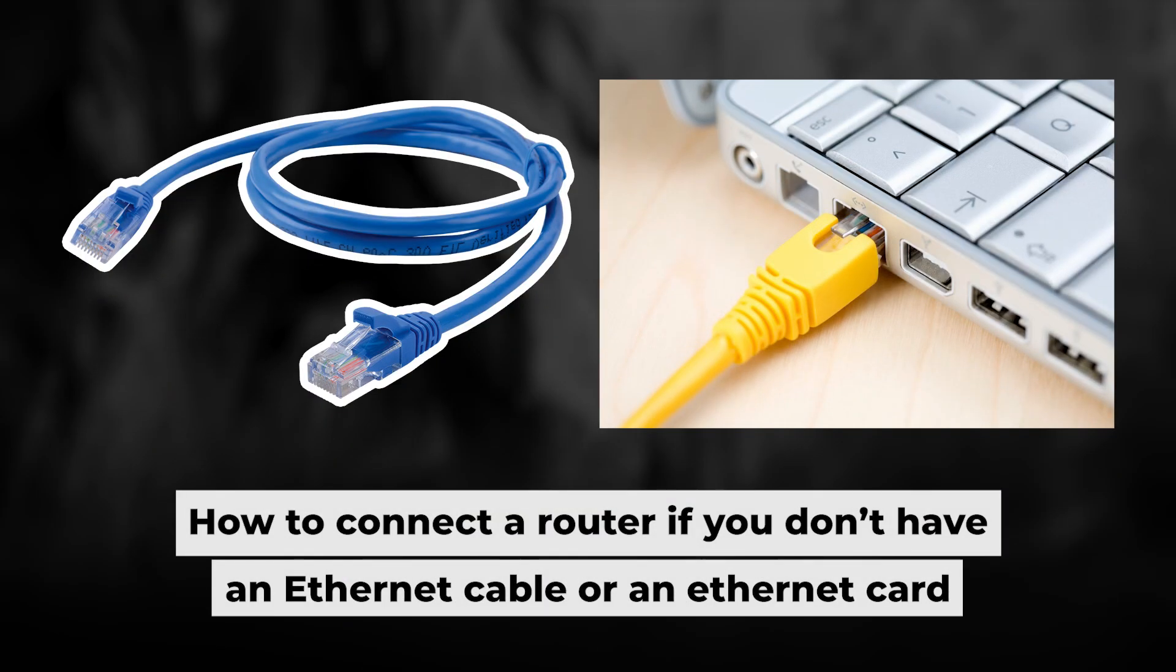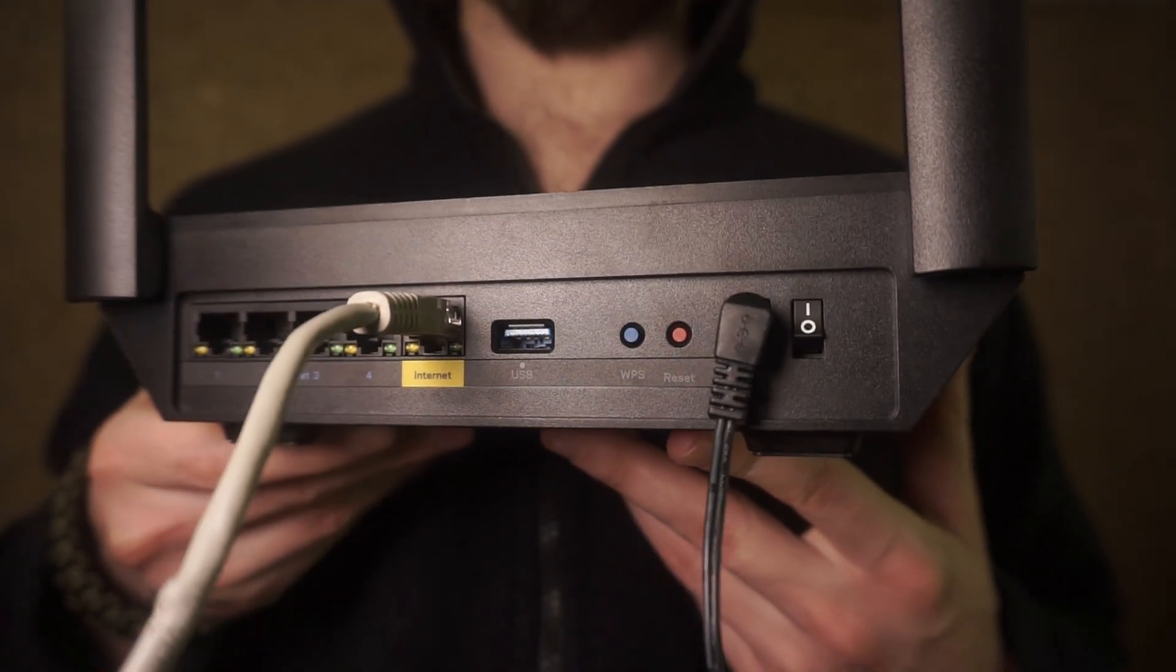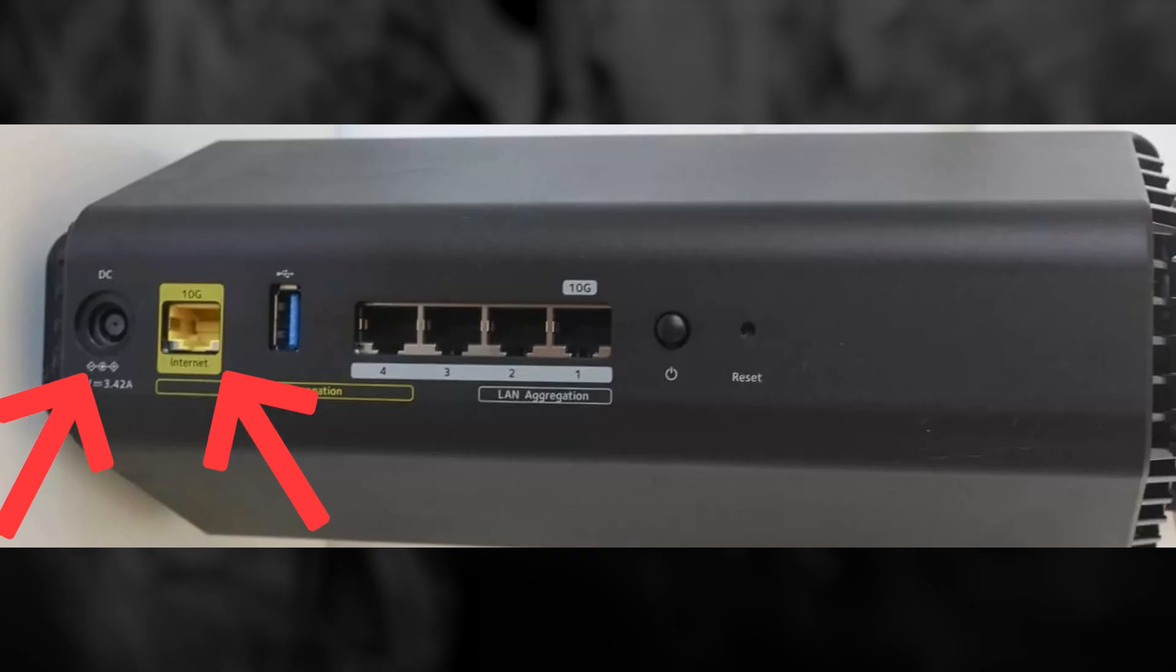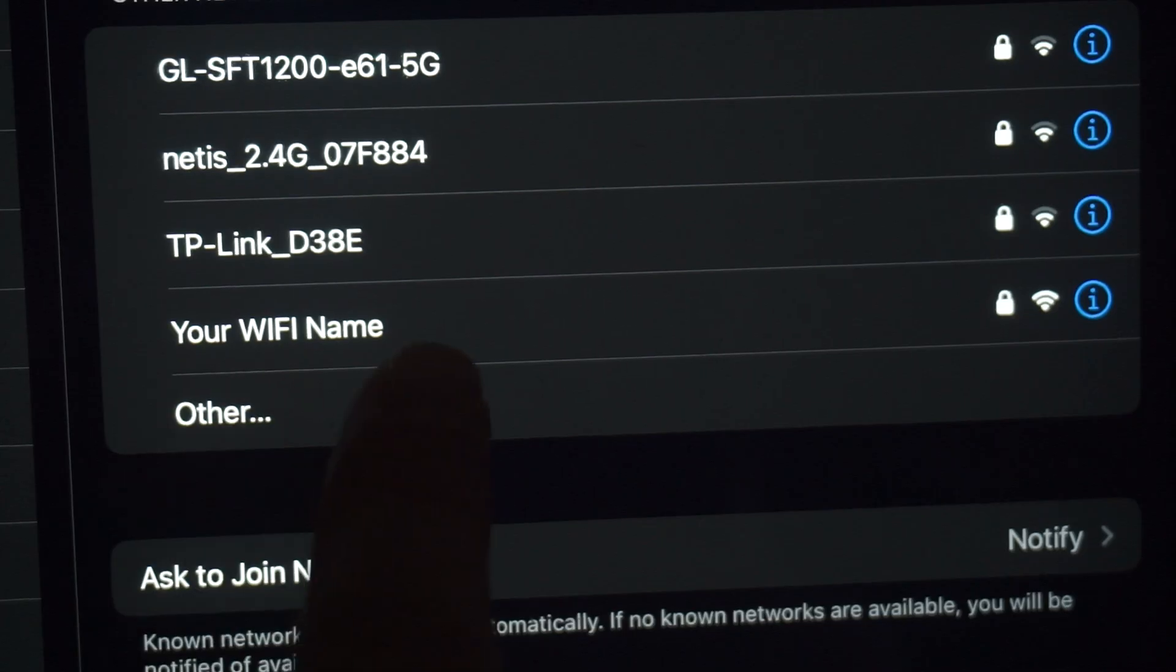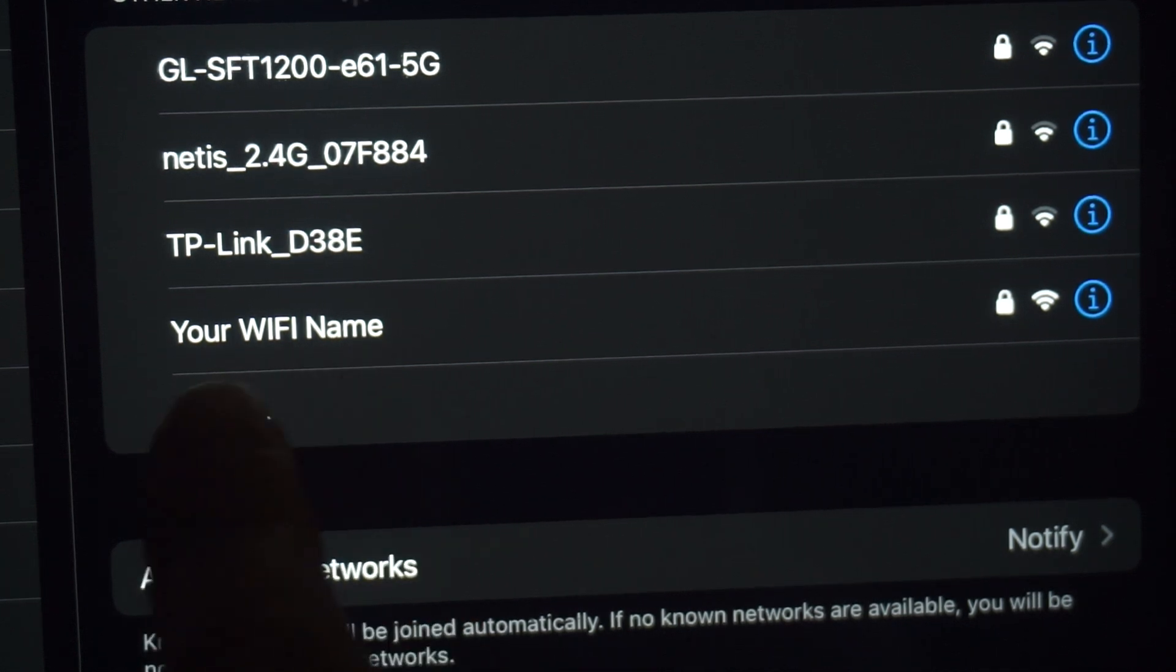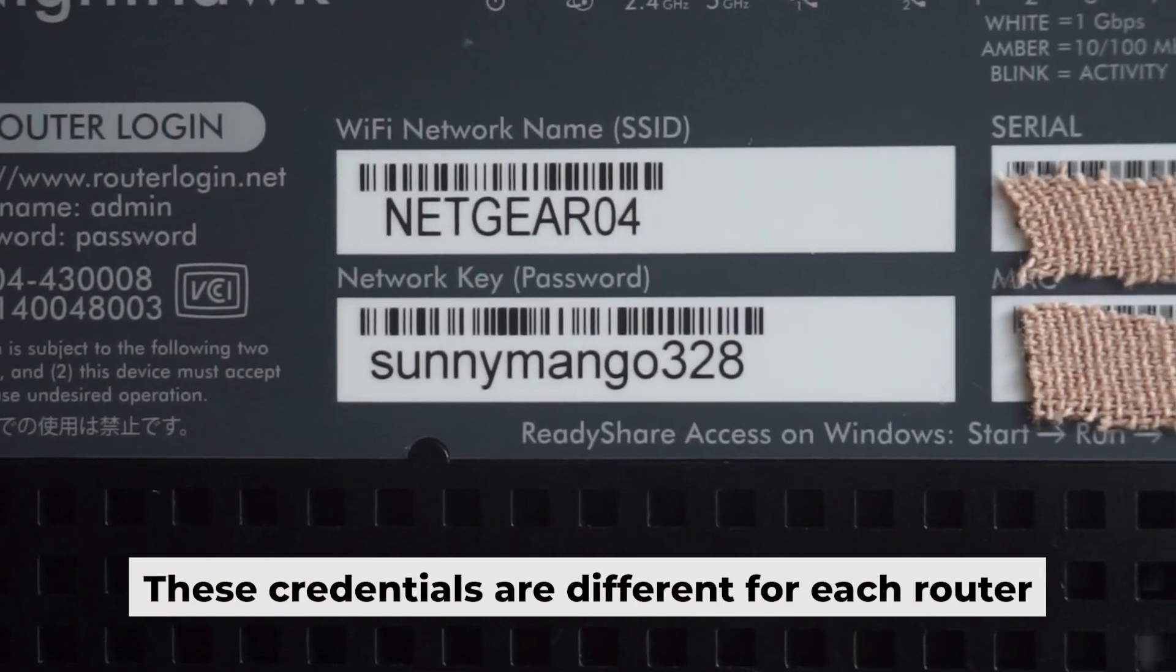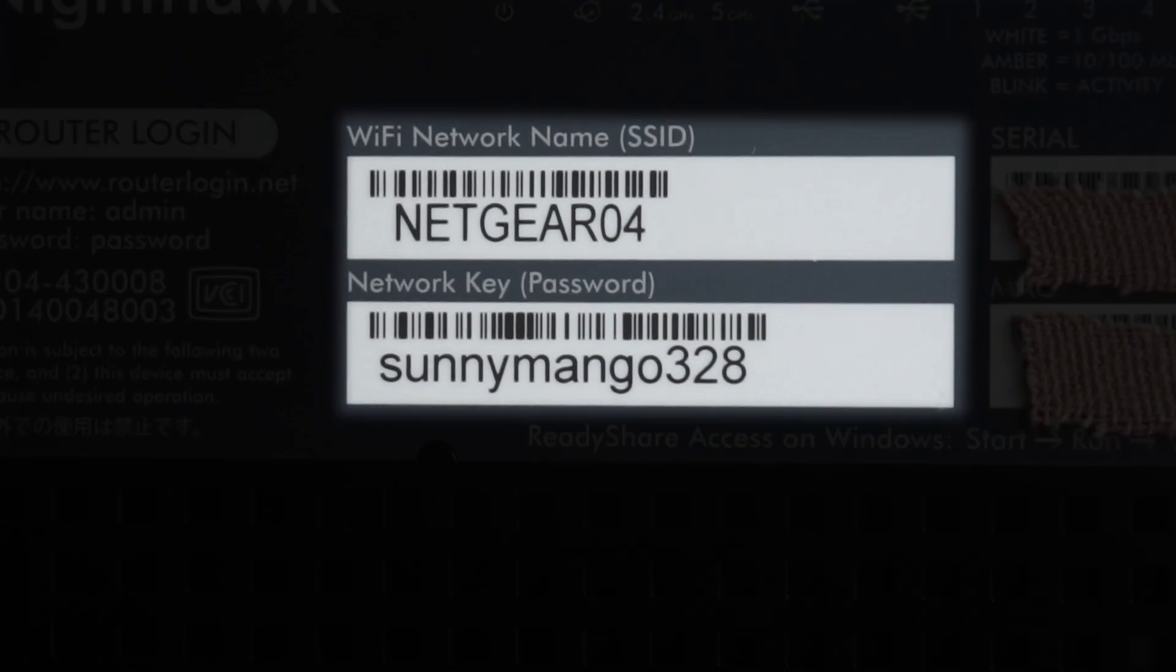Now you will need to set it up. But first, I'll show you another way to connect the router if you don't have an ethernet cable or your computer doesn't have an ethernet port. Connect the router to the power source and plug in the cable from your internet provider. This will enable Wi-Fi. If your router is new, your Wi-Fi network name will be the name of the router. Your router has its own Wi-Fi network name and password printed on a label. Connect to it.